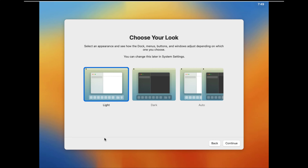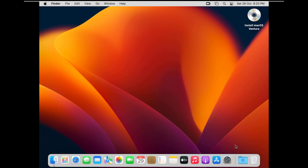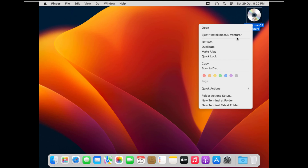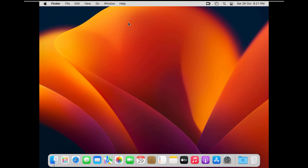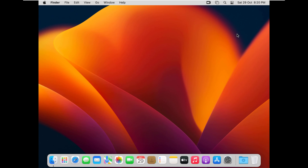Select your preferred look: light, dark, or auto, then click Continue. That's it — this is how you can install and run macOS Ventura on VMware on Windows. I hope this helps you. Please like and subscribe to our channel — it motivates us to create more helpful videos for you. Thank you.